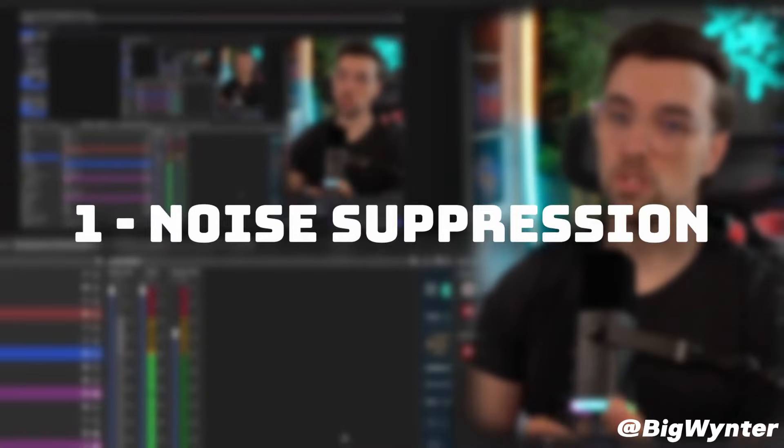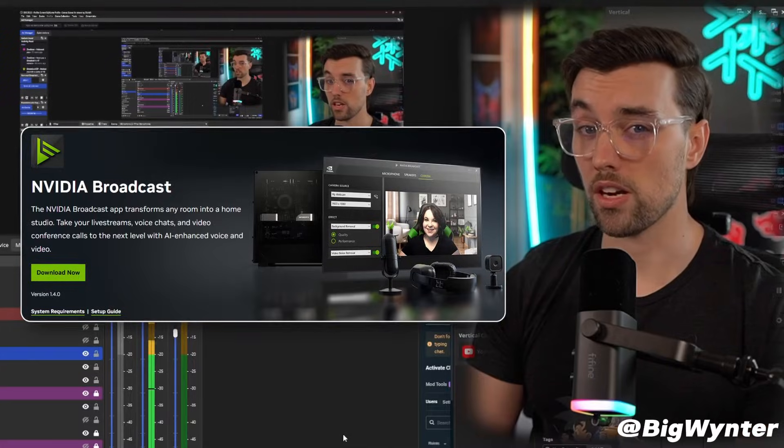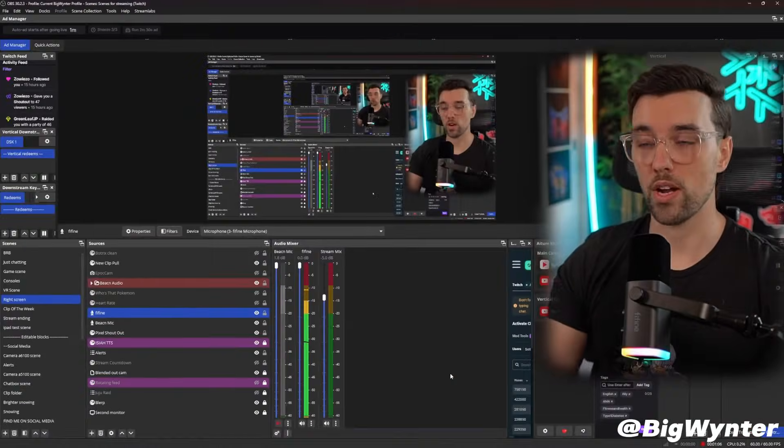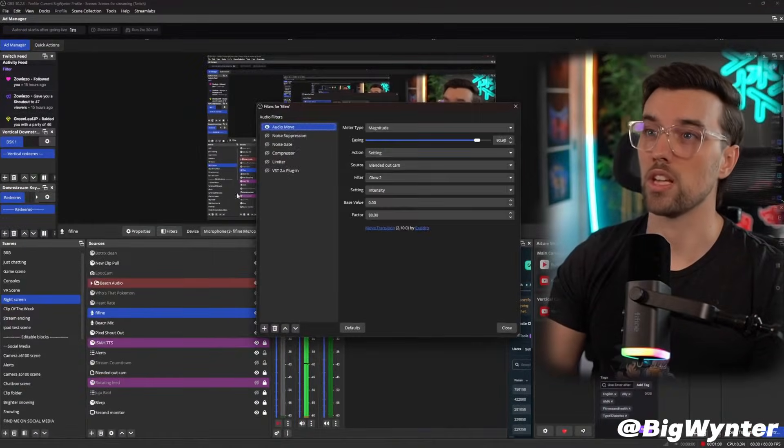When it comes to noise suppression, you could use something like NVIDIA Broadcast if you've got an NVIDIA card, or you can hop right into OBS here and use the baked-in feature.